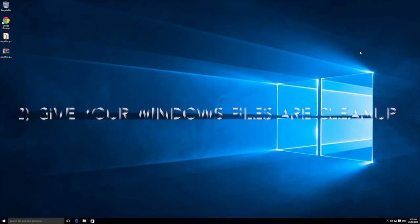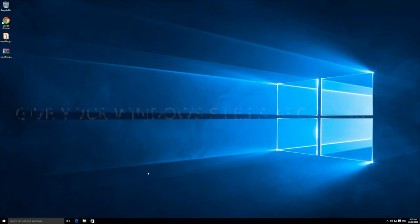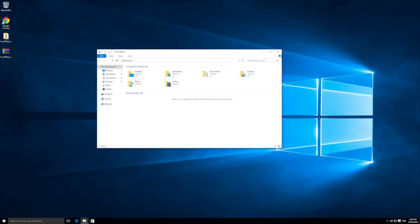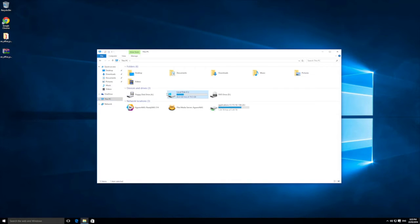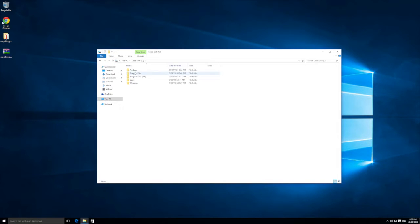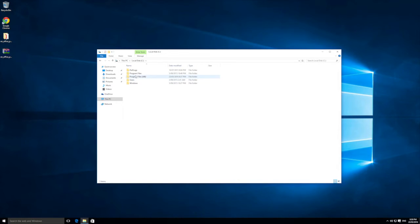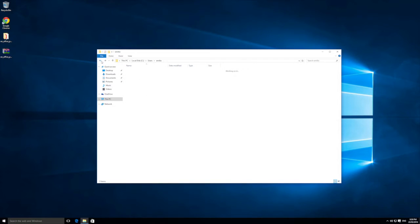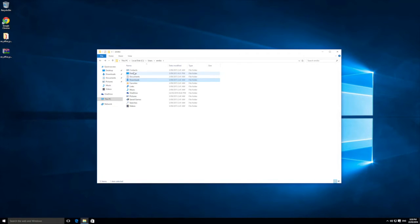Number two is to give your Windows a general file cleanup. Over time, if you look inside your File Explorer, files are going to accumulate. Inside your C drive you've probably got a whole bunch of folders. Going into your user folder — for example, your downloads, documents, and desktop — you'll find a lot of stuff that has built up over time.